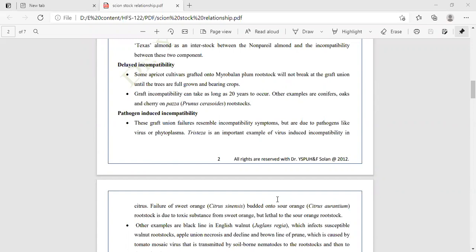The next type is pathogen-induced incompatibility. Sometimes pathogens are also responsible for incompatibility — the graft union failure arises from incompatibility symptoms but due to pathogens like viruses or phytoplasma. Tristeza is an important example of virus-induced incompatibility in citrus.